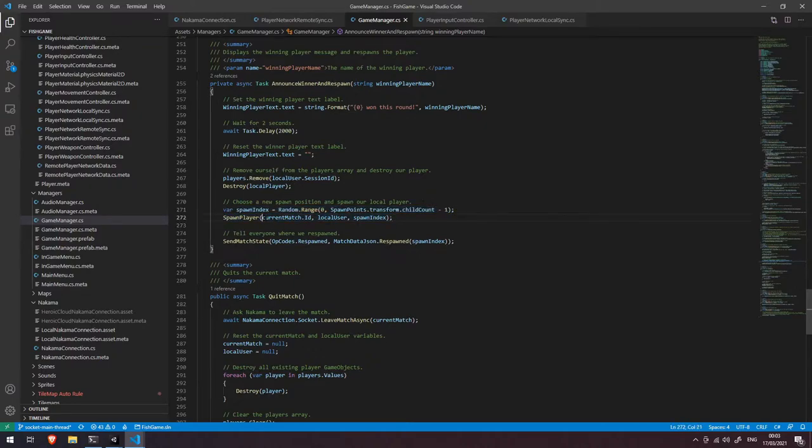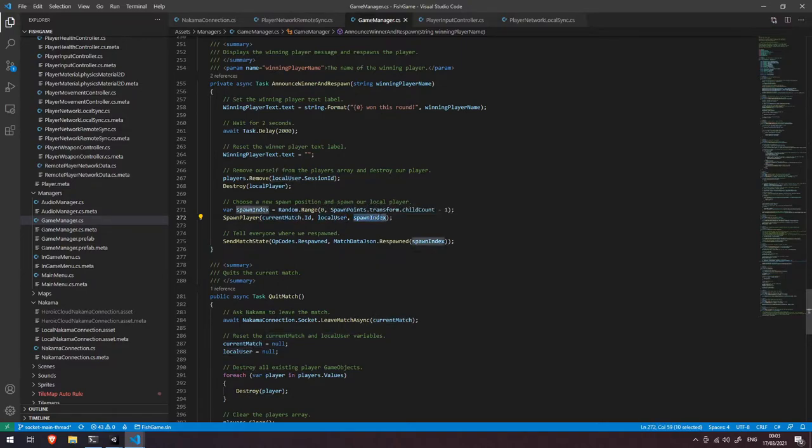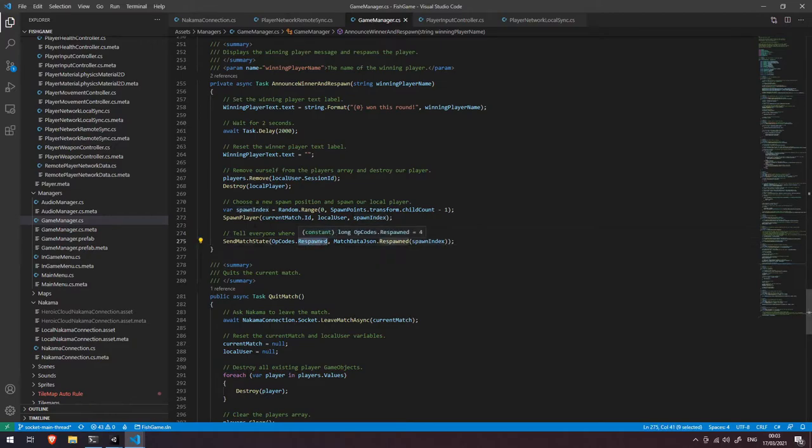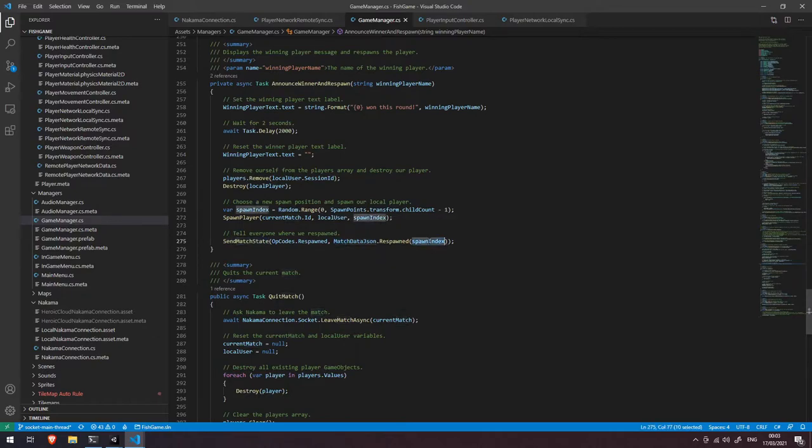We're going to give it our match ID, we're going to give it our local user because we know it's ourself that we're respawning. We're going to give it the spawn index there and then like it says here we're going to tell everyone else that we've respawned and where we've respawned. So we're going to call the opcode respawned and we're going to send that across the network and then we're going to pass in the spawn index.